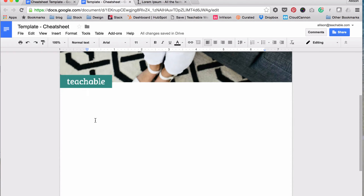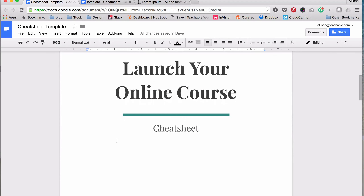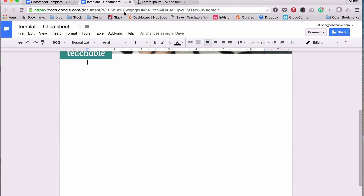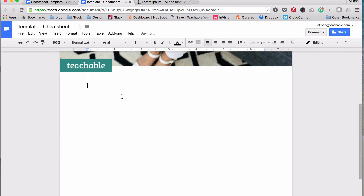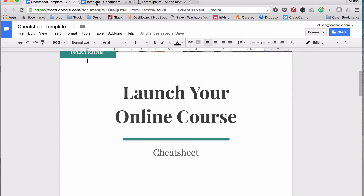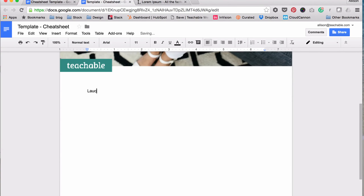Now let's go in to adding the title, because that's really important. Your audience now knows who this is from — now they need to know what they're getting. To add some space, just click Enter and then put in your text. We're calling it 'Launch Your Online Course Cheat Sheet.' Type your title in.